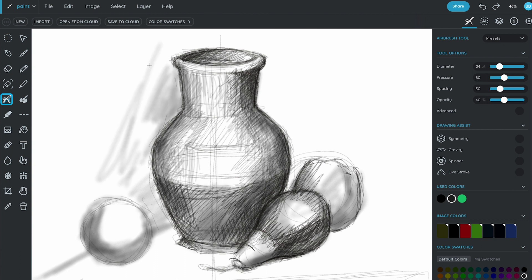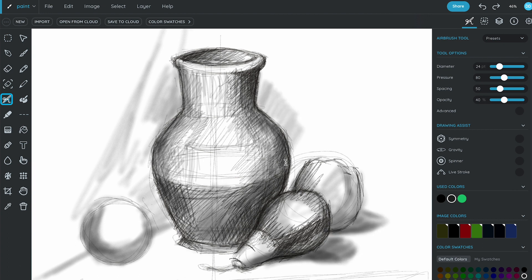We can also start gradually adding some detail to the background of the artwork. A well-designed background can enhance and supplement the drawn shapes in the front of the artwork.